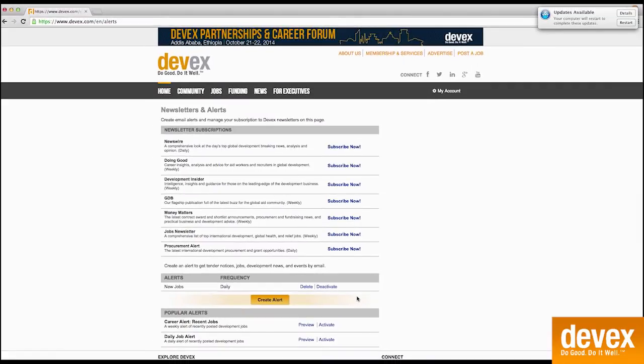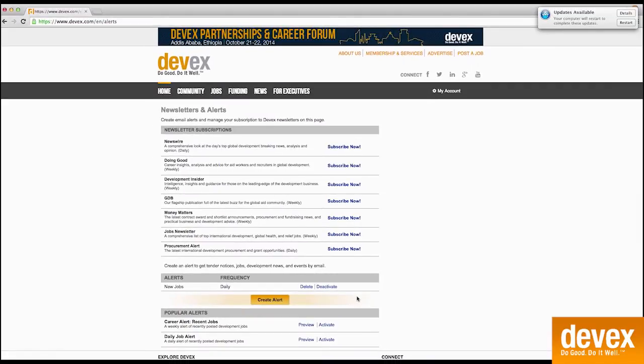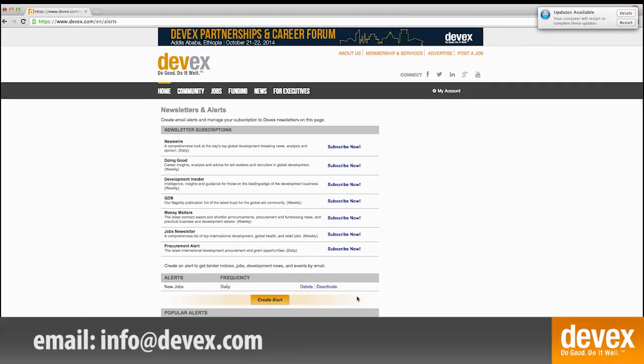Congratulations, you just set up a job alert. If you have any questions, please feel free to email us at info@devx.com.